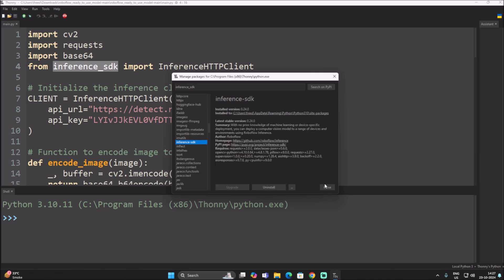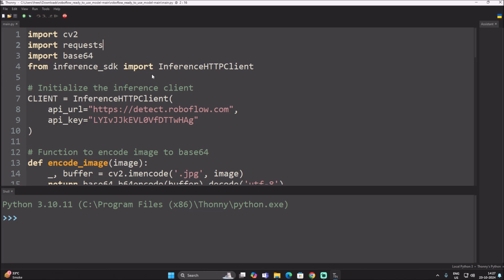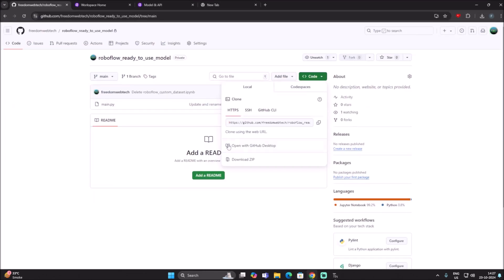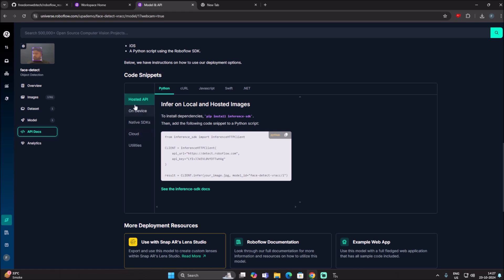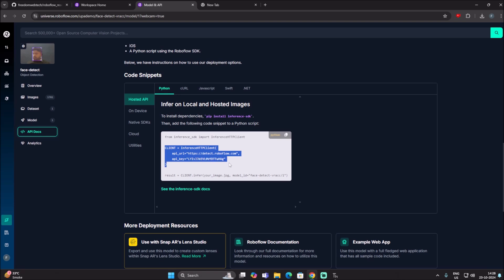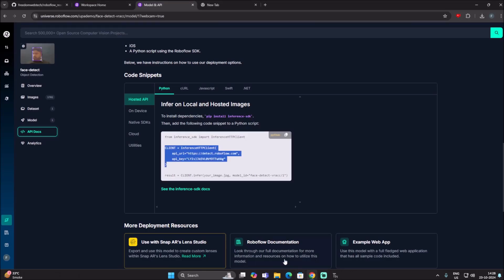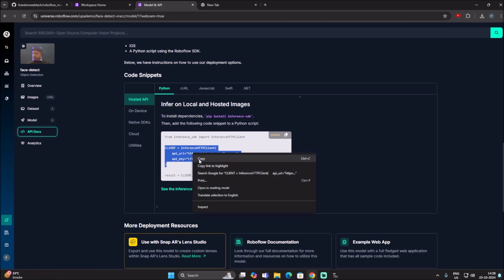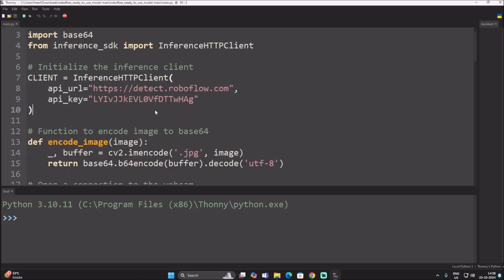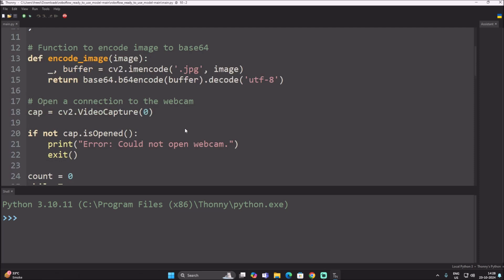Open Thonny, go to Tools > Manage Packages, paste the package name, search on PyPI, and click Install. That's it. Now, back on the Roboflow hosted API page, you will see the code snippet to initialize the client. Copy those three lines as-is and paste them into your Thonny Python file at the top of the code.